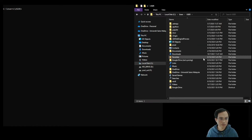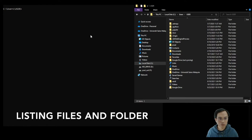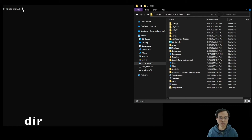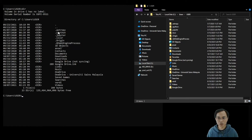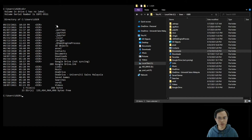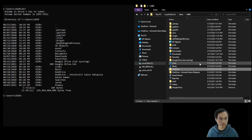Now you are in the same folder as the one in the Command Prompt. To view the items inside this current working directory, use the command dir, which stands for directory. You will see the same items listed here as the items in the Windows Explorer window, except for a few hidden items that you don't normally see in Windows Explorer.